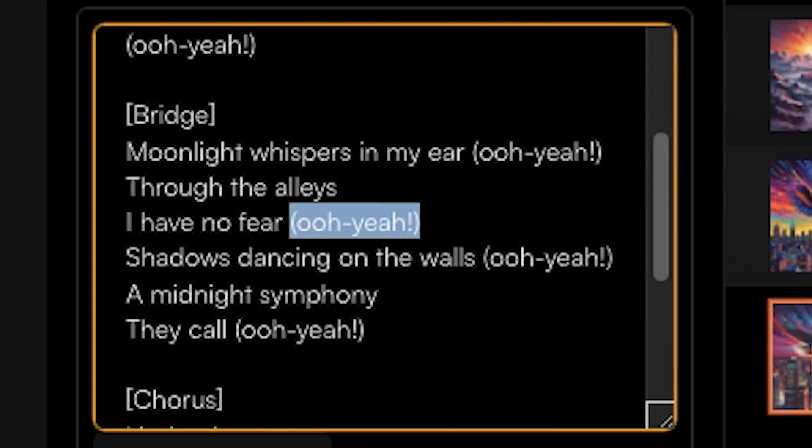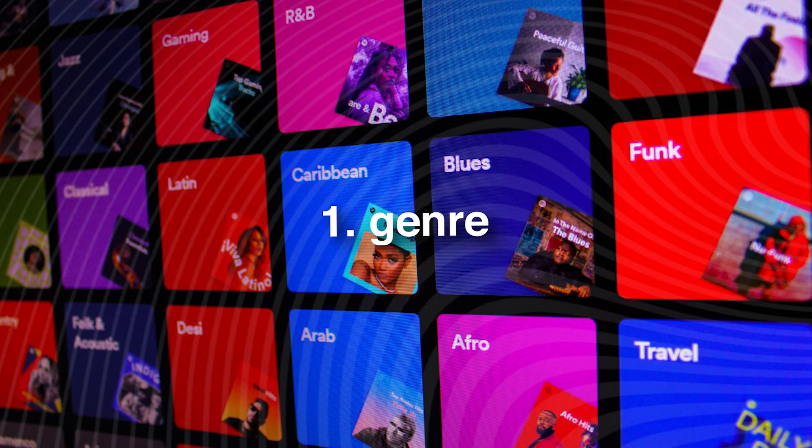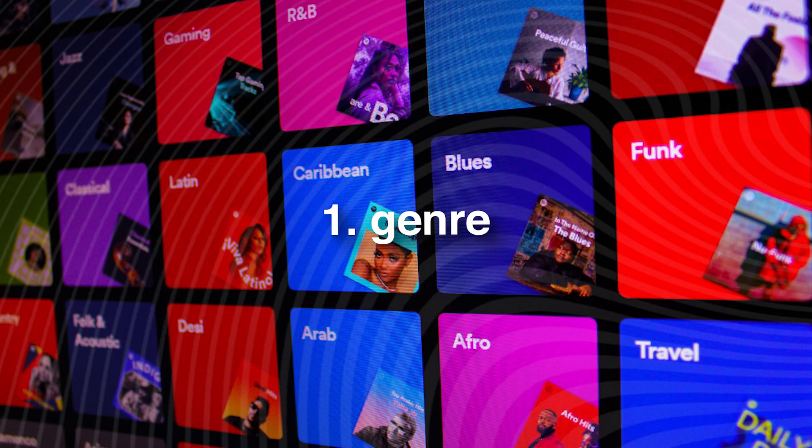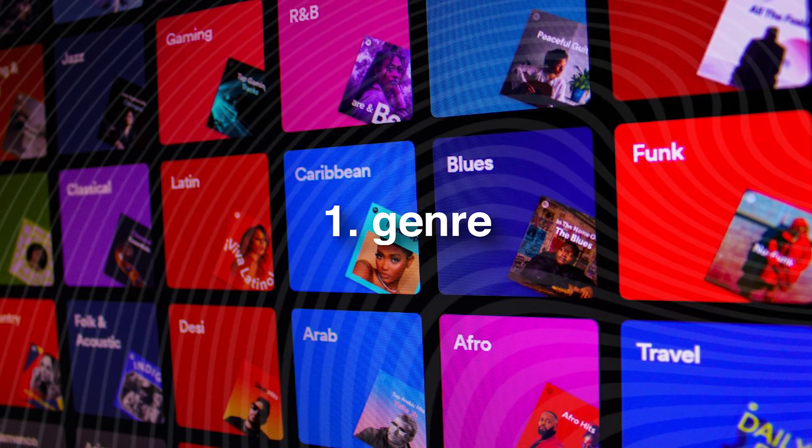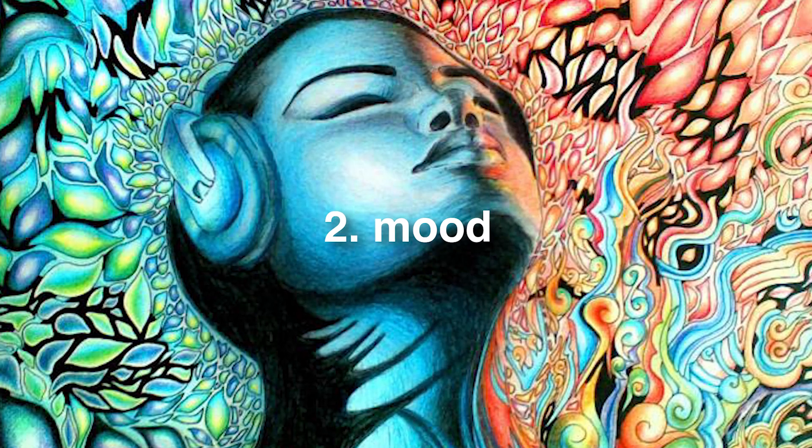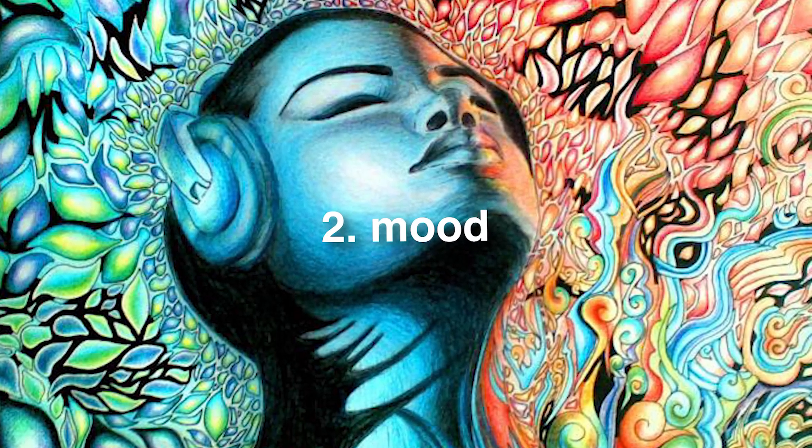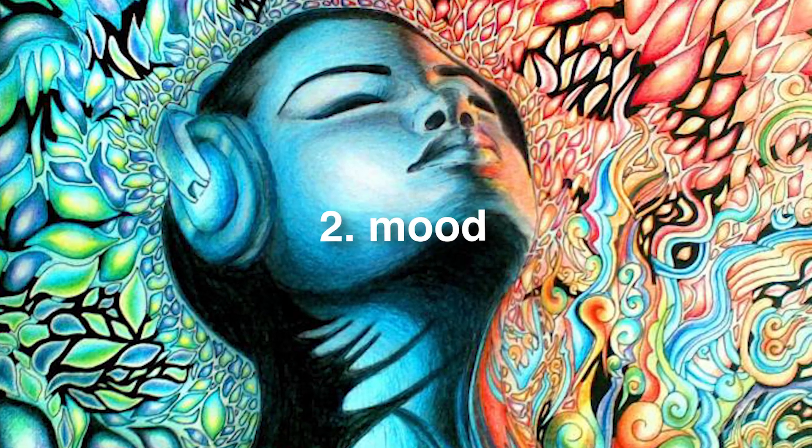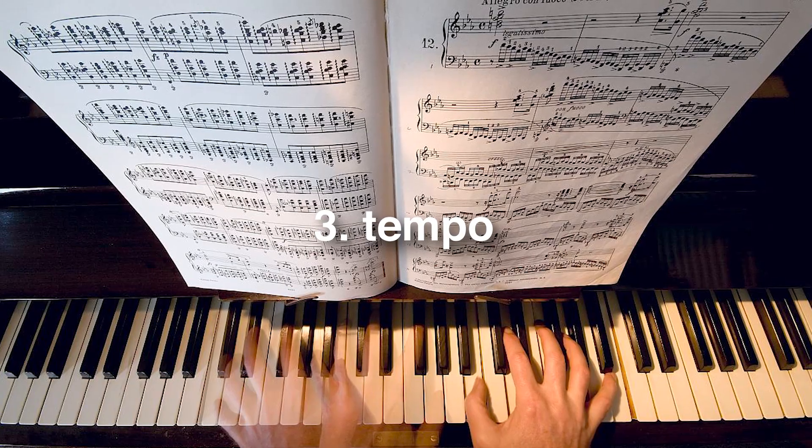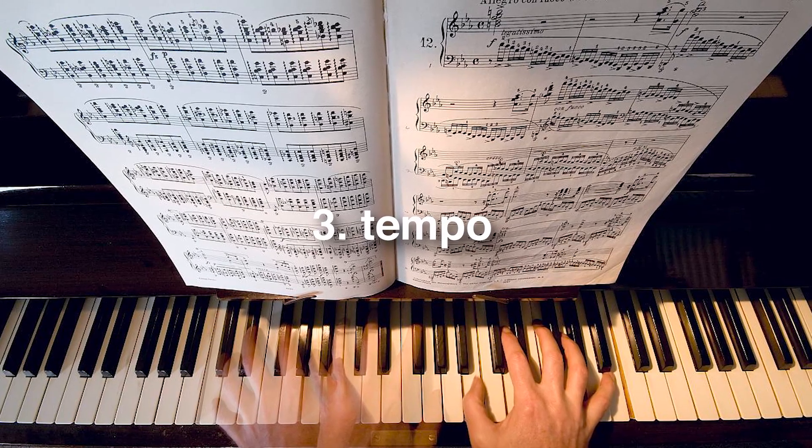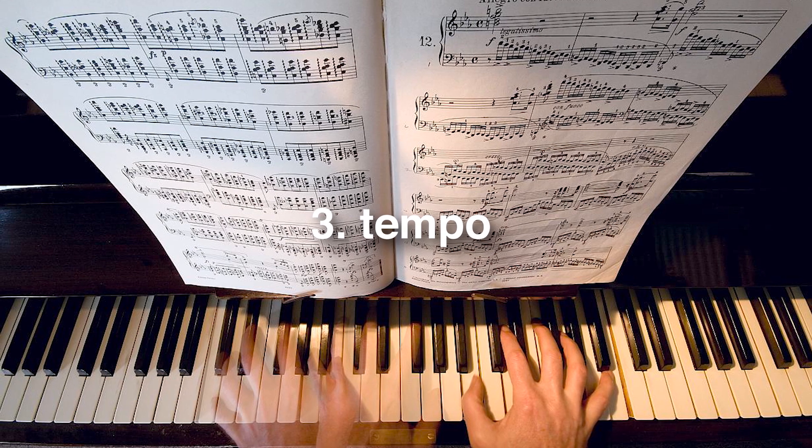So if we generate our own lyrics here, you'll start to see the structure in which Suno generates songs—for example, verse in brackets, chorus, and the bridge. There's also parentheses here that will generate backup singers for these parts. In the parentheses you can also put different things like ad-libs, drum solo, guitar solo, stuff like that.